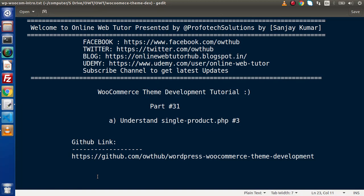Hello guys. Welcome to Online Web Tutor. I am Sanjay. We are learning WooCommerce theme development tutorial. This is our part number 31. Inside this video session, we are going to understand about single-product.php.